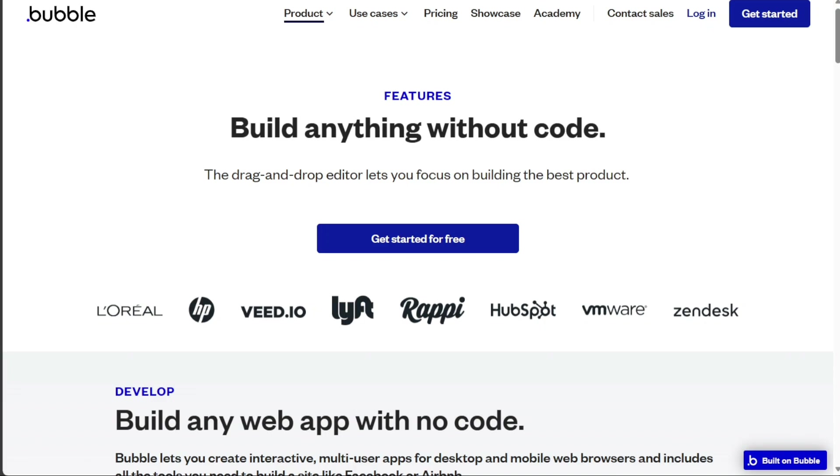Plus, Bubble integrates seamlessly with various third-party applications like Stripe, MailChimp, and Zapier.